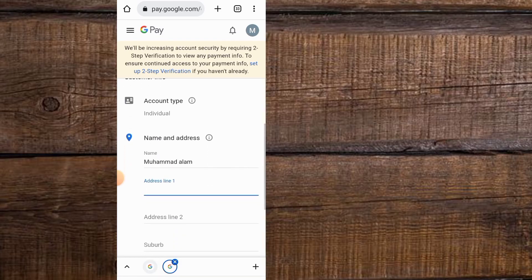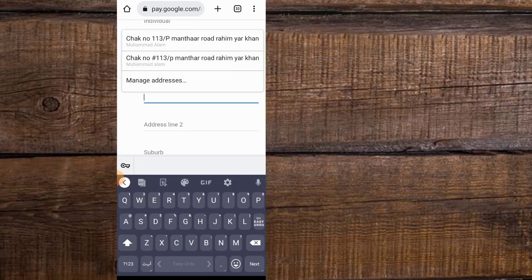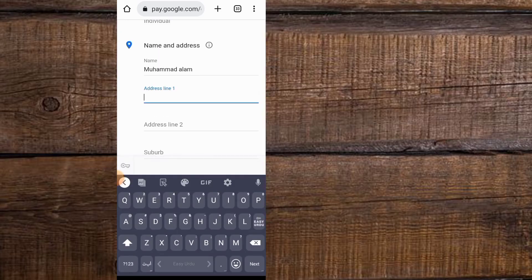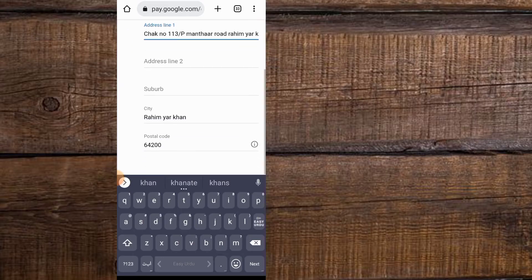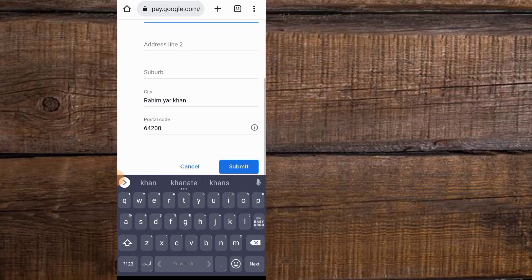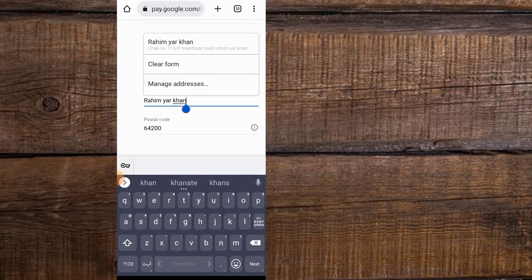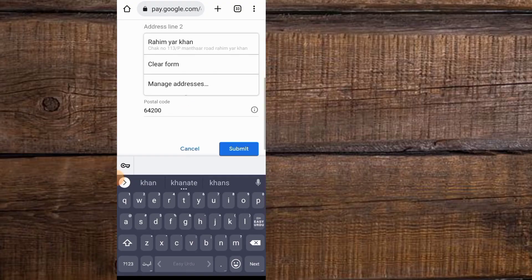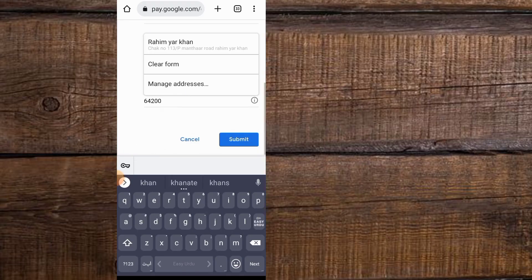Here, enter your address. Enter your city — my city is Rahim Yar Khan, I have entered that. Enter the details below. In the postal code field, you can search your postal code on Google by city name. Simply tap on Submit.